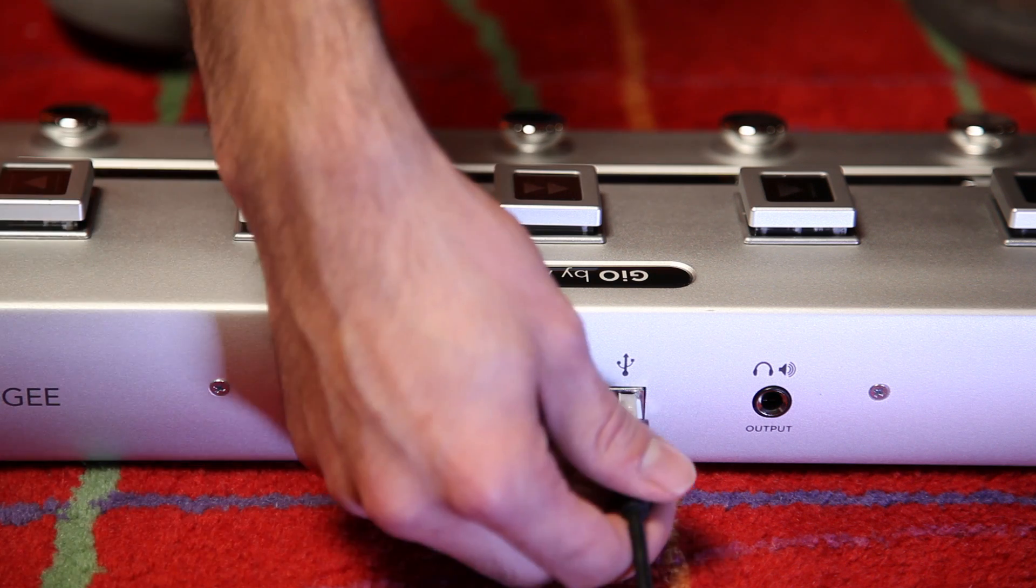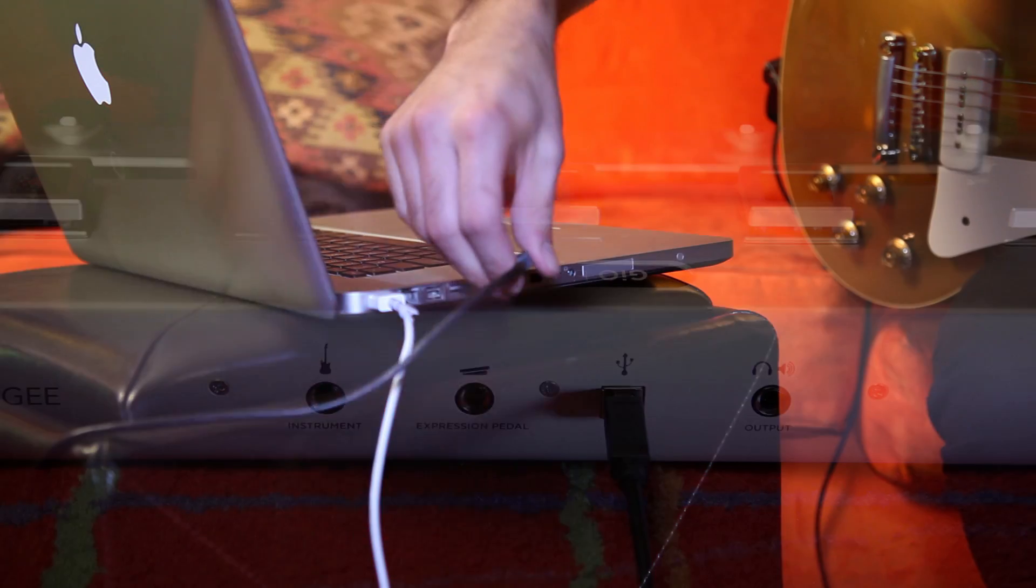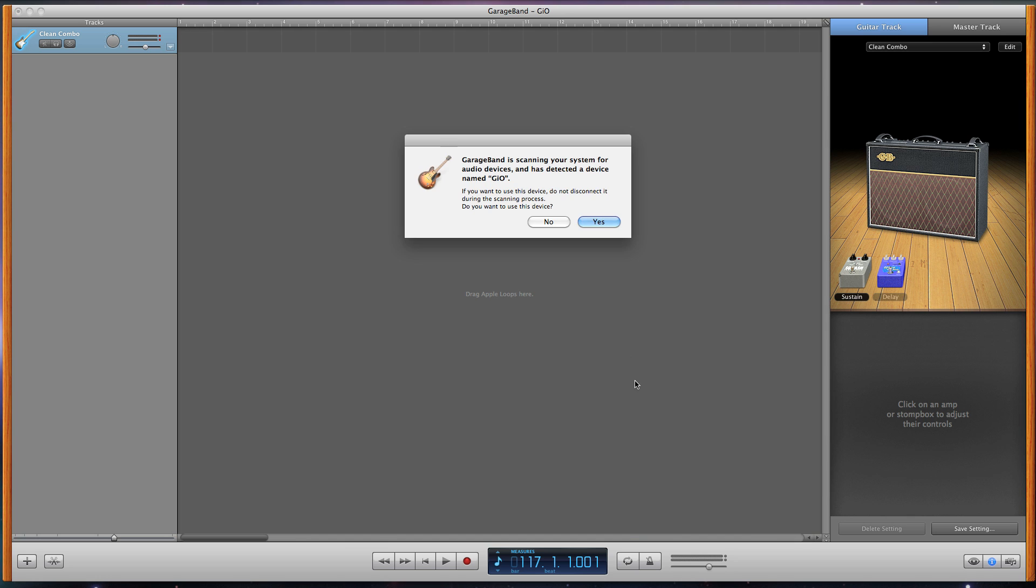Now plug Geo into your Mac using the provided USB cable. You will see a message that GarageBand detected a device named Geo and will ask you if you want to use it. Click yes.